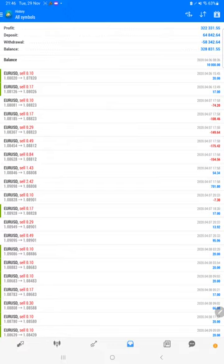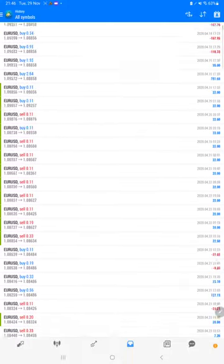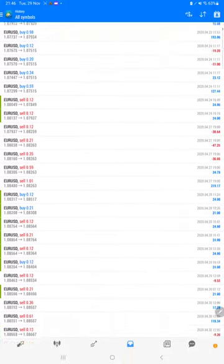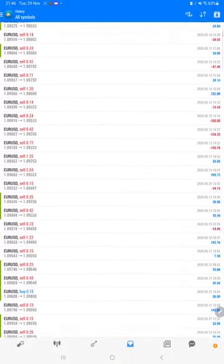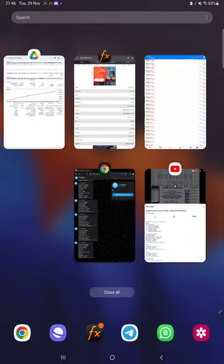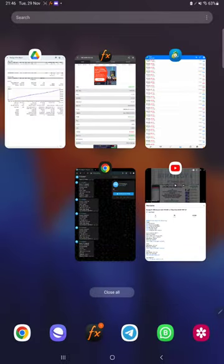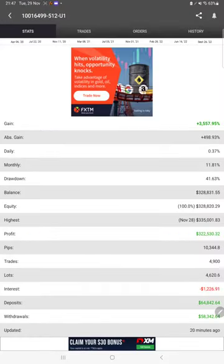We can verify each and every trade that we have taken. Here we can see how much profit and loss we have made. Also, MyFXBook statistics are available.